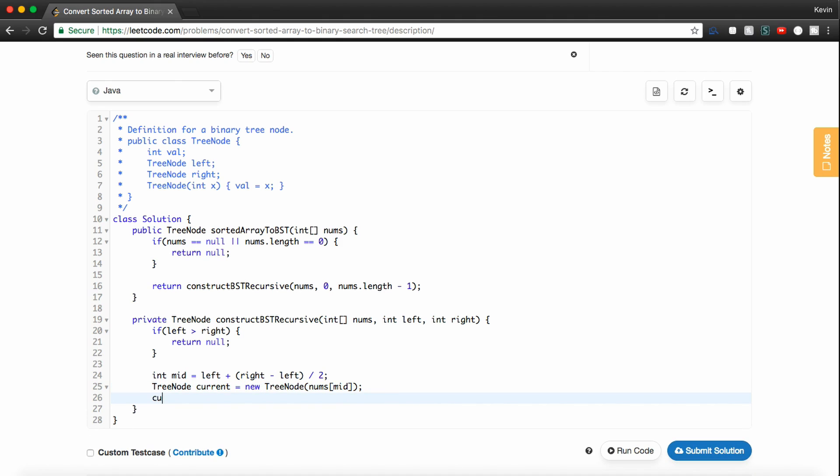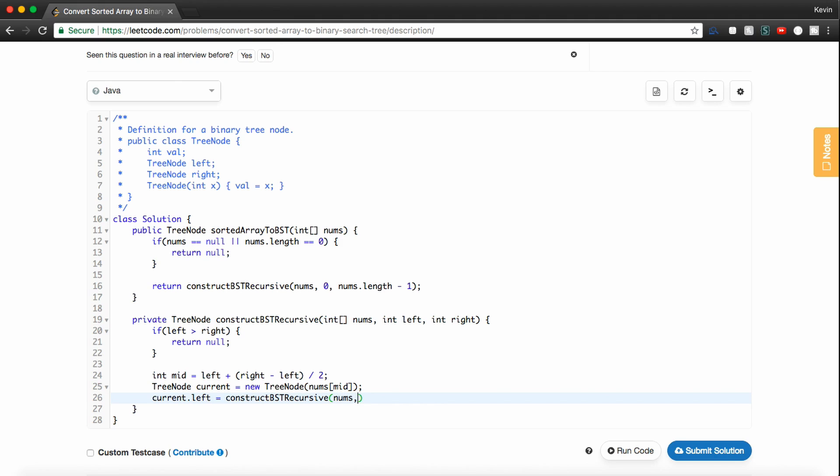Now all that's left to do is set current.left equal to something and current.right equal to something. So again, this is recursive, right? So we're going to set the left subtree to nums. And then this is where we just change our pointer. So if we want to do the left half, because everything is less than the current node we're on. So we'll keep left wherever it is, and we'll just change right to be mid minus 1.